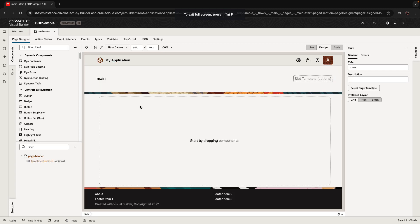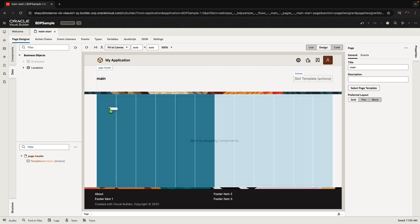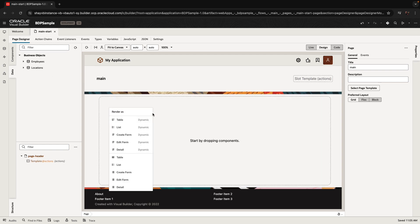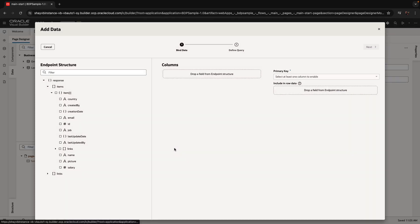In this demonstration we're going to show you how to create an editable table. The first step is to create a regular table. We have a business object here for employees — we'll just drag and drop it on the page to create a regular table.